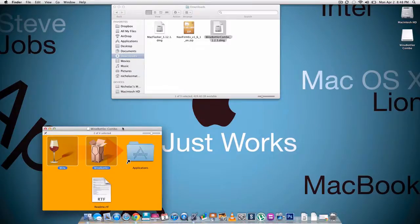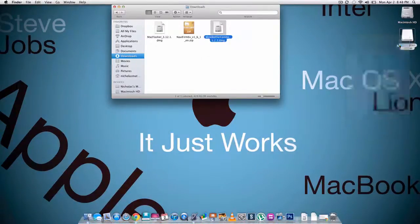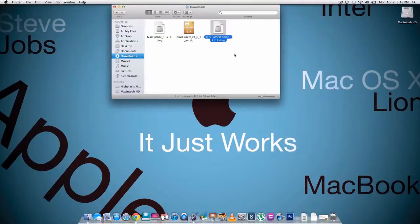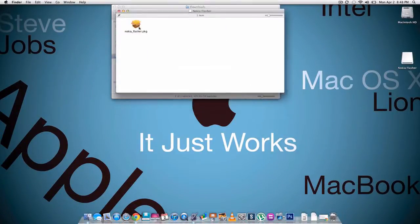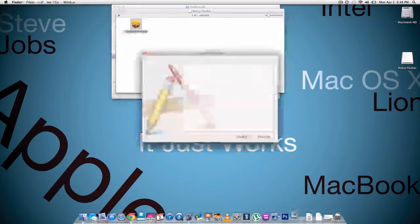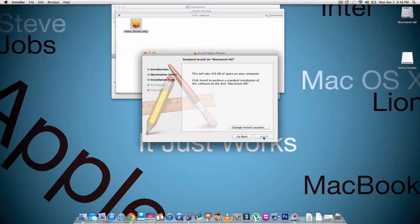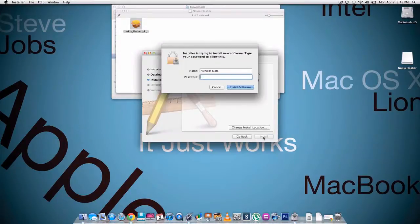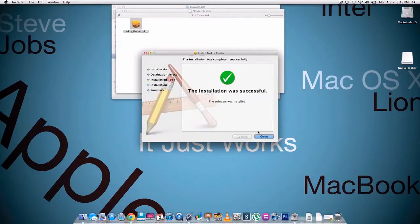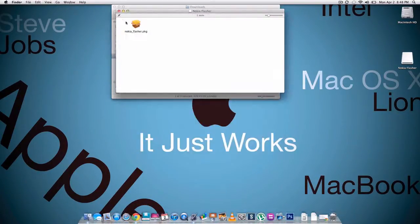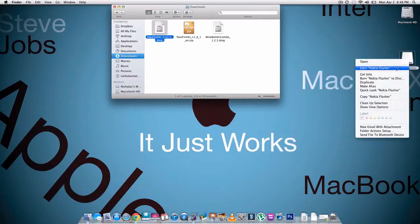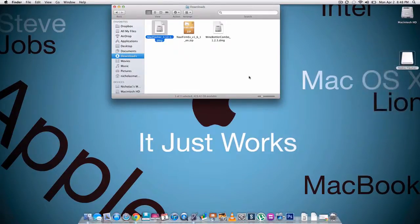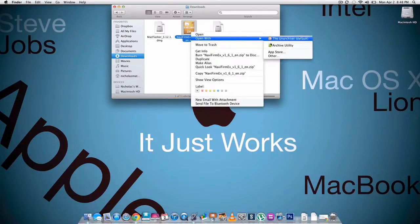Once you have both of those, you can exit out of this, right click eject. Next, Mac flasher - you're gonna open that up. Nokia flasher package, just open that up, continue, install, type in your password for your computer. It's done, hit close, exit out of that, eject.